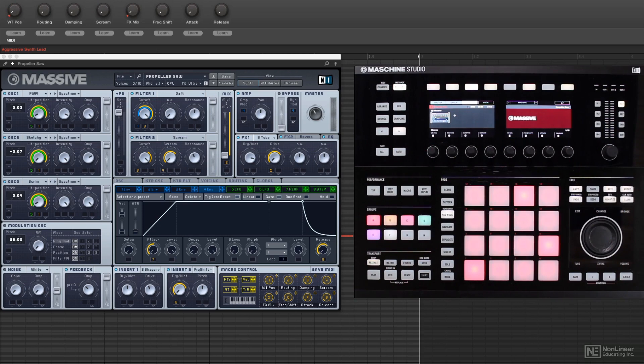So there you go. That gives you an idea quickly of what Massive can do. As you see, it can be a very gnarly, aggressive kind of synth, truly befitting the name Massive.